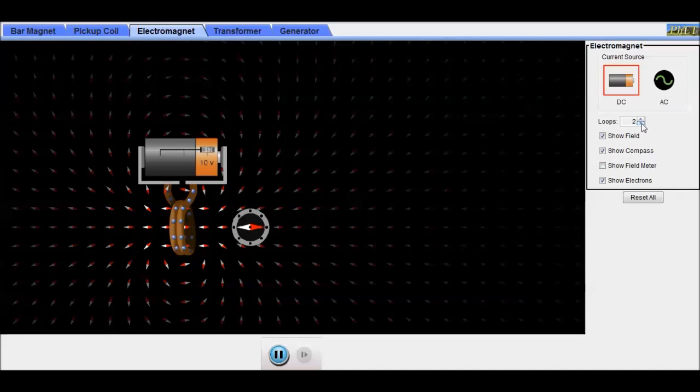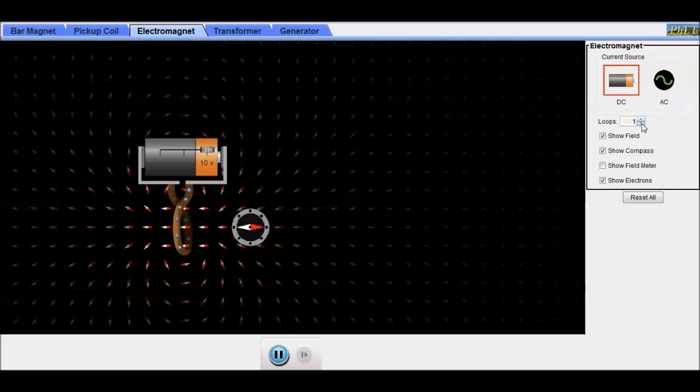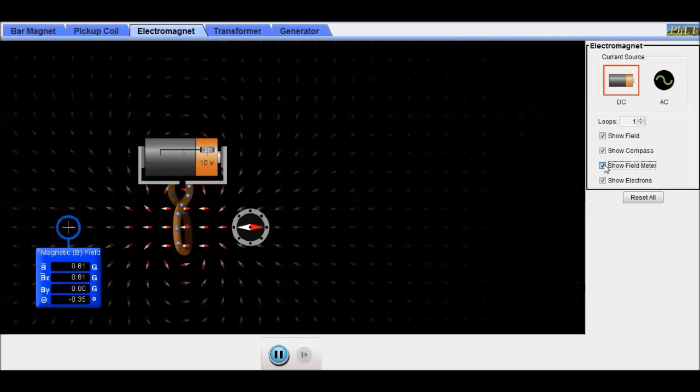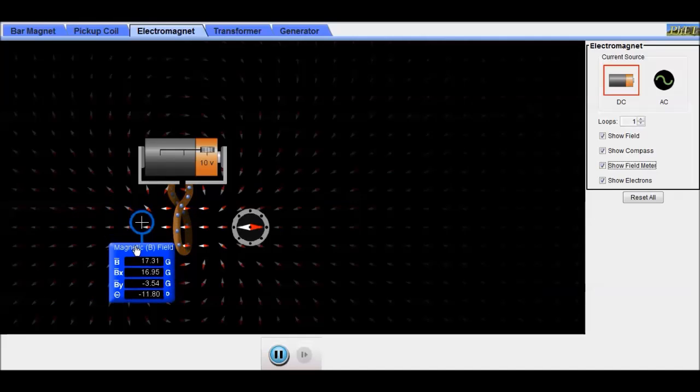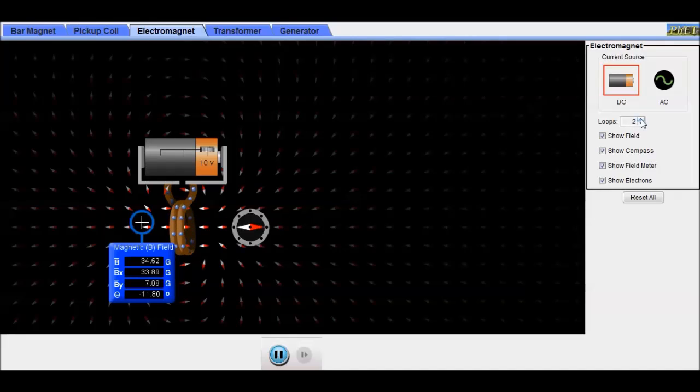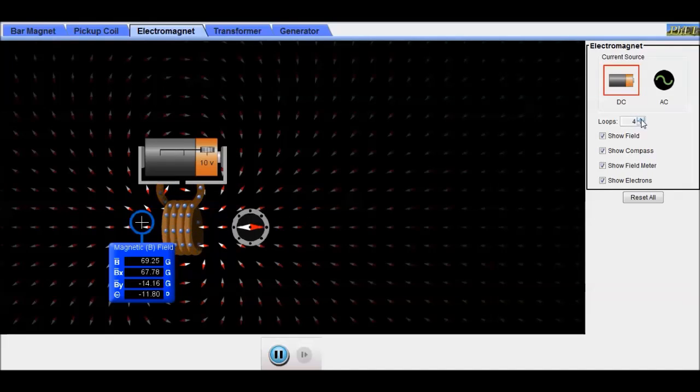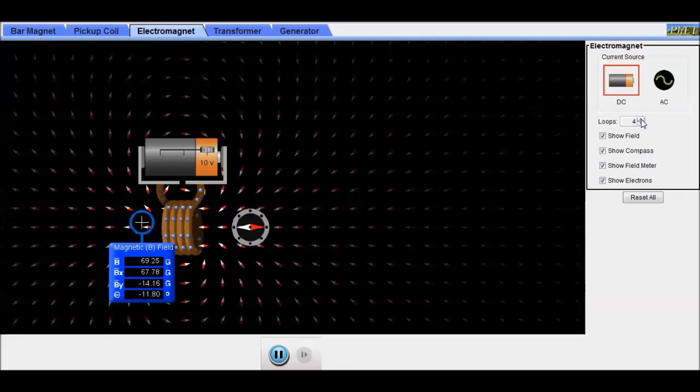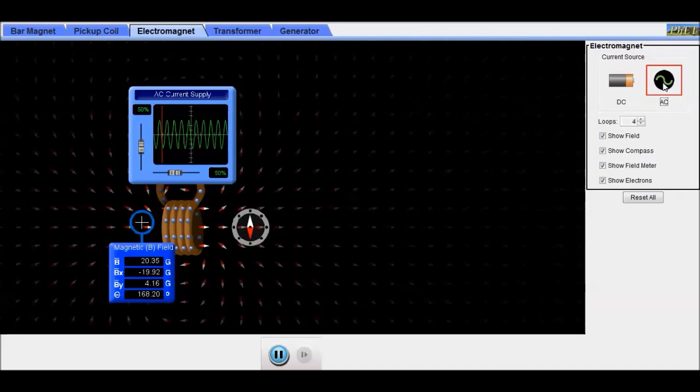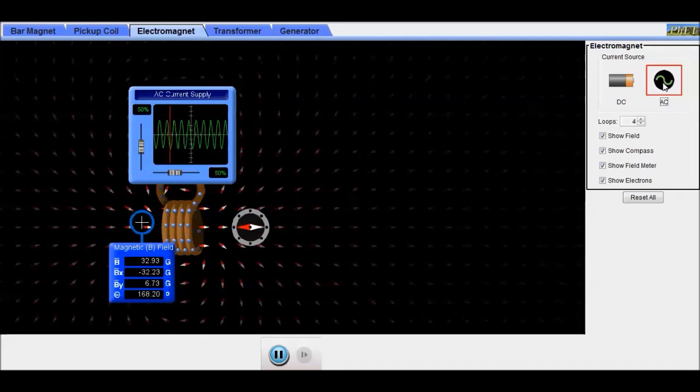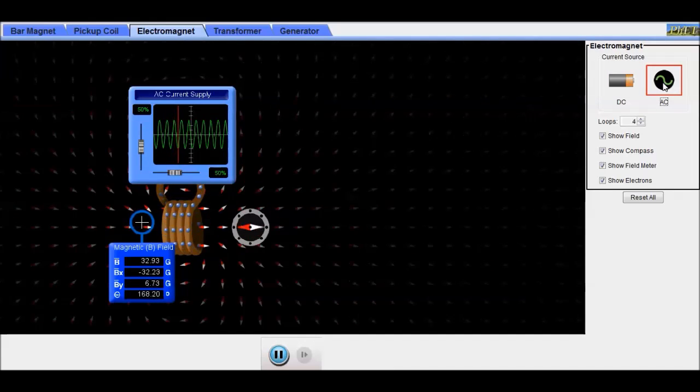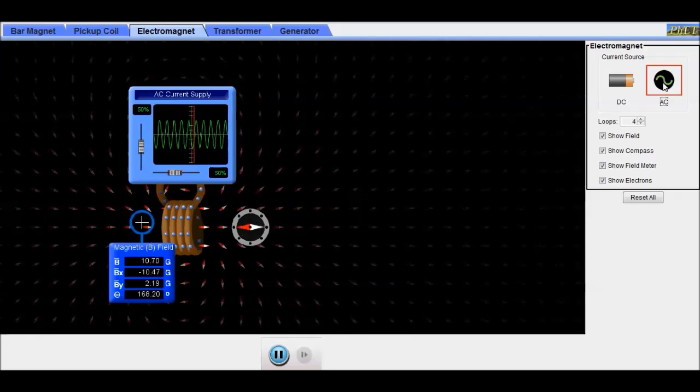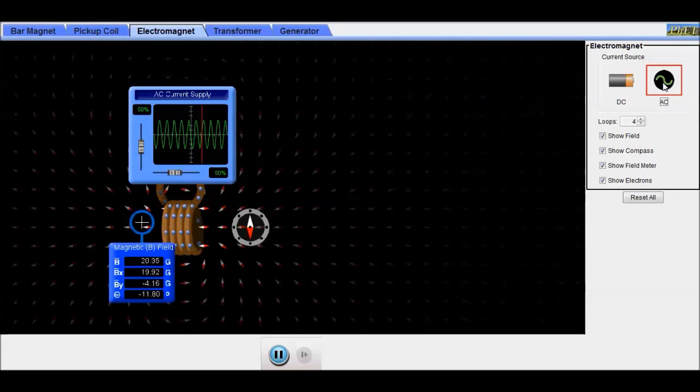If we change the number of coils, you can see the field strength change. And we can switch to AC. Now look at the way the field goes back and forth.